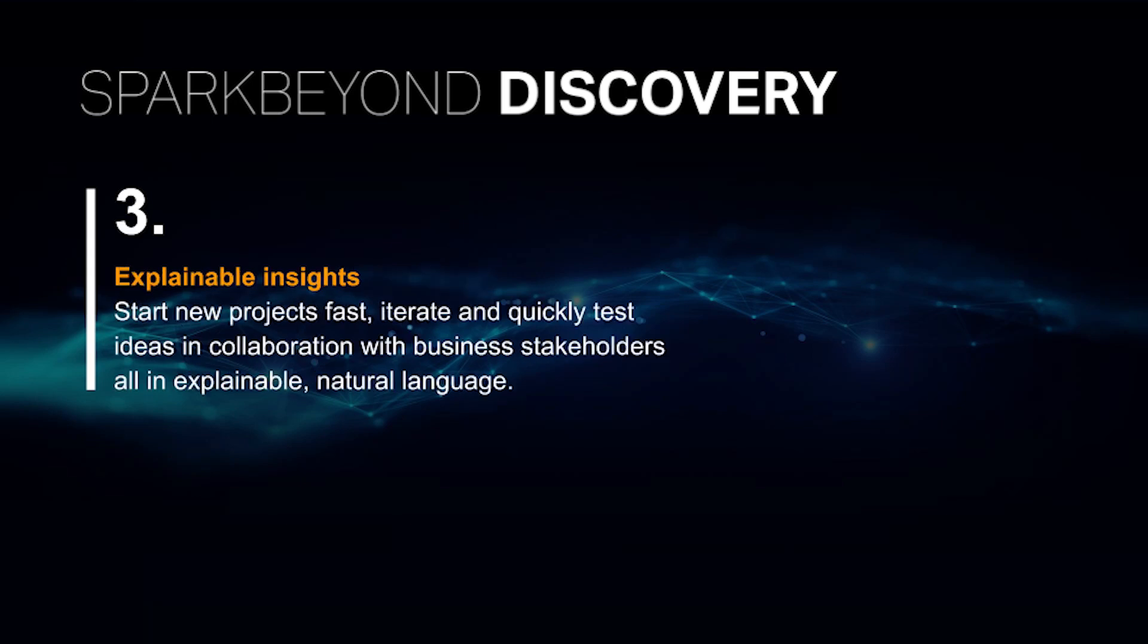Finally, thanks to explainable insights, you can start new projects fast, iterate, and quickly test ideas in collaboration with business stakeholders, all in explainable and natural language.